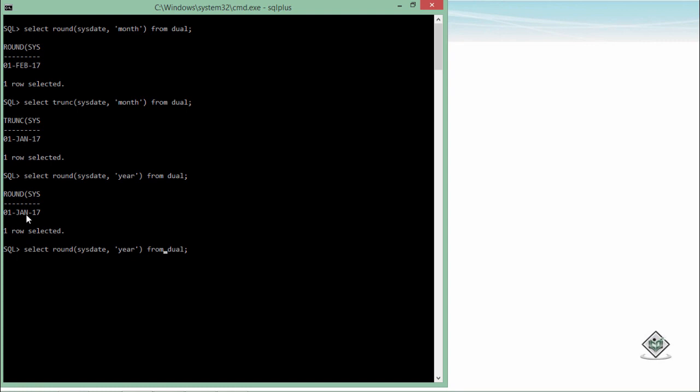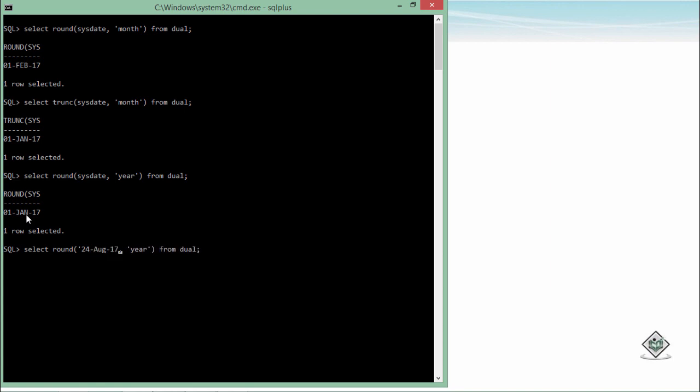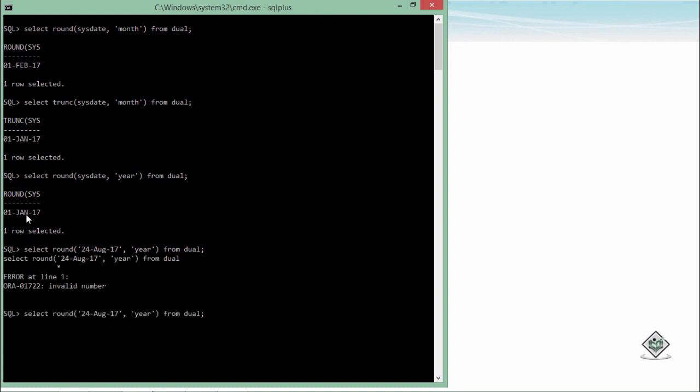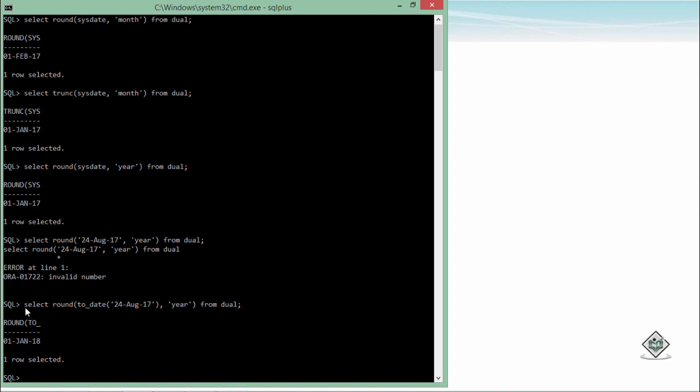But if I take any other date, let's say 24th August 17, and now if I round it up, I'll have to convert it to the date using TO_DATE function. It will take you to the 1st Jan of 2018.